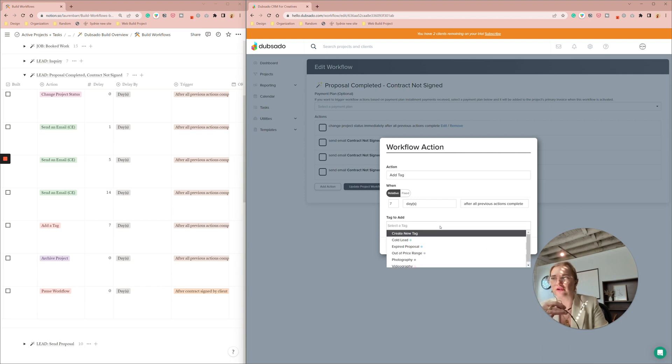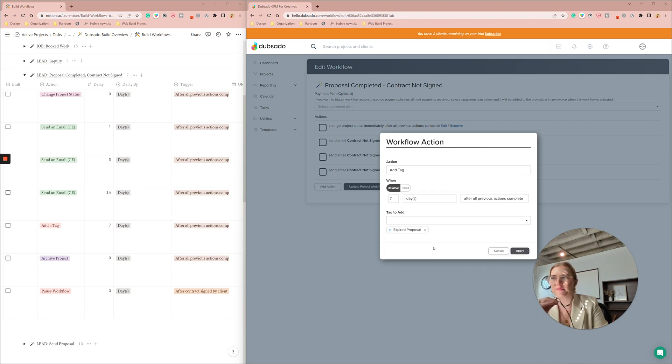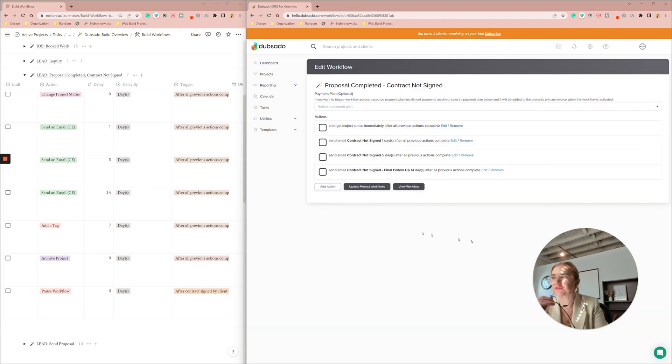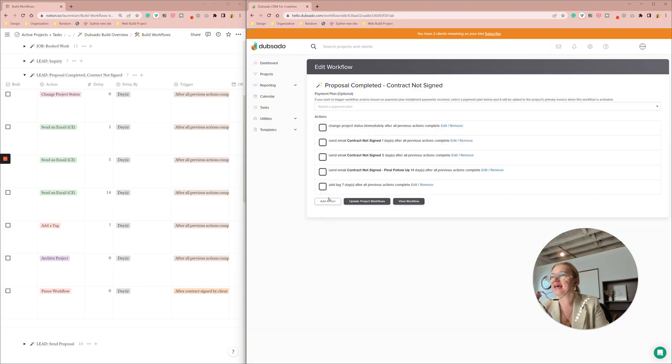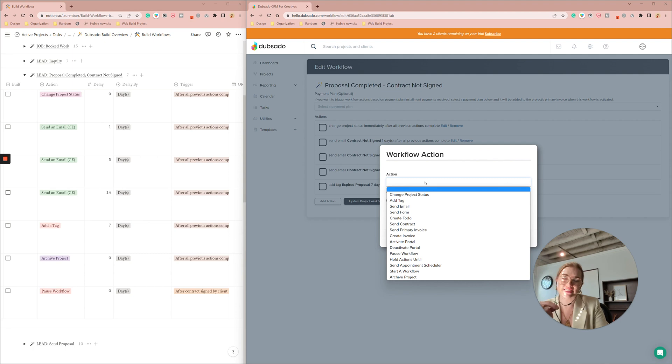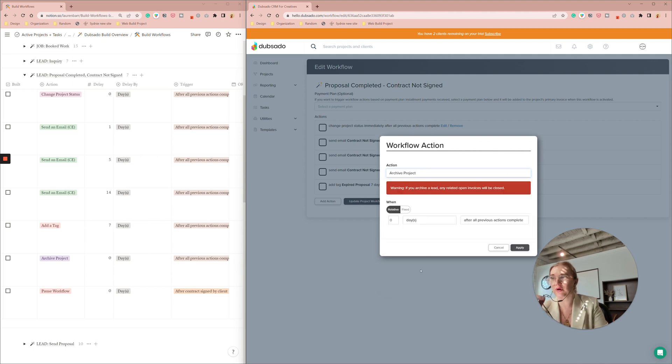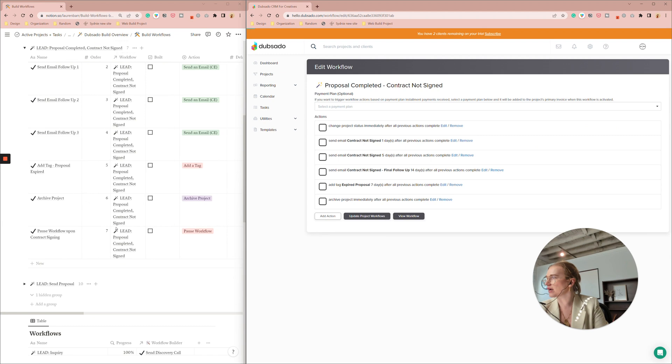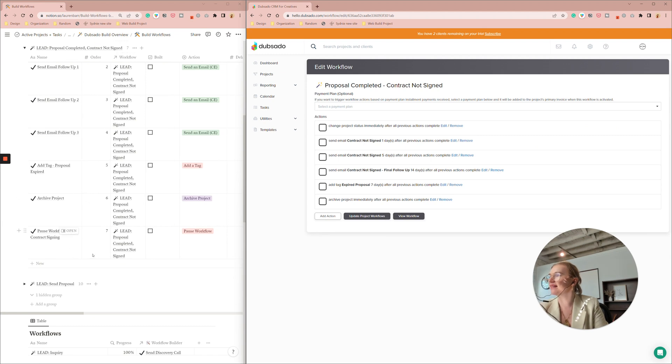I'm going to say proposal expired just for an easy tag and then immediately after it tags I'm just going to have it archive the project zero days later, archive project.